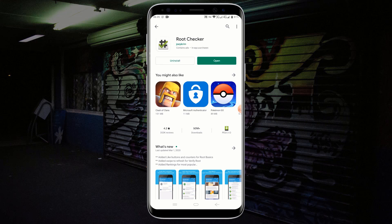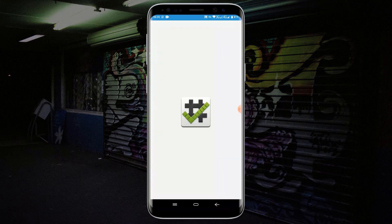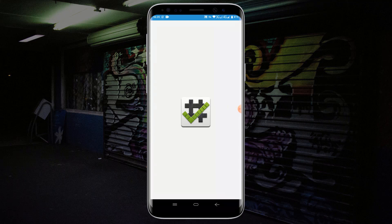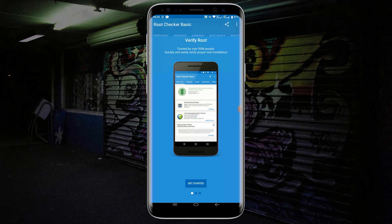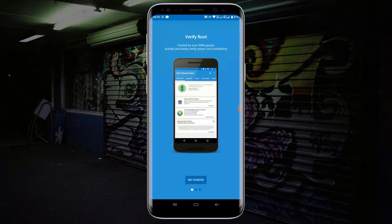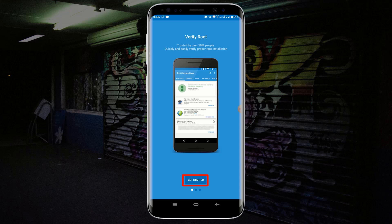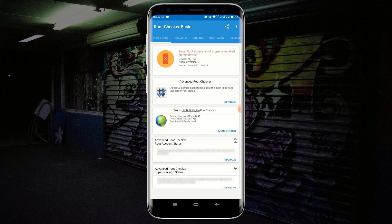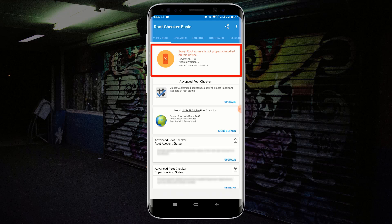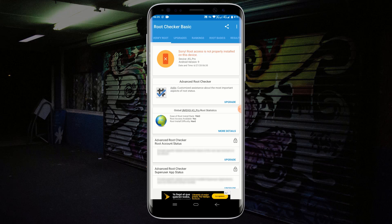Click on Open in order to open Root Checker. Click on Agree, click on Get Started. Now click on Verify Root. As you can see, it says root access is not properly installed on this device, meaning my device is not rooted. Now let me show you the latest method of how to root any Android phone without a computer.